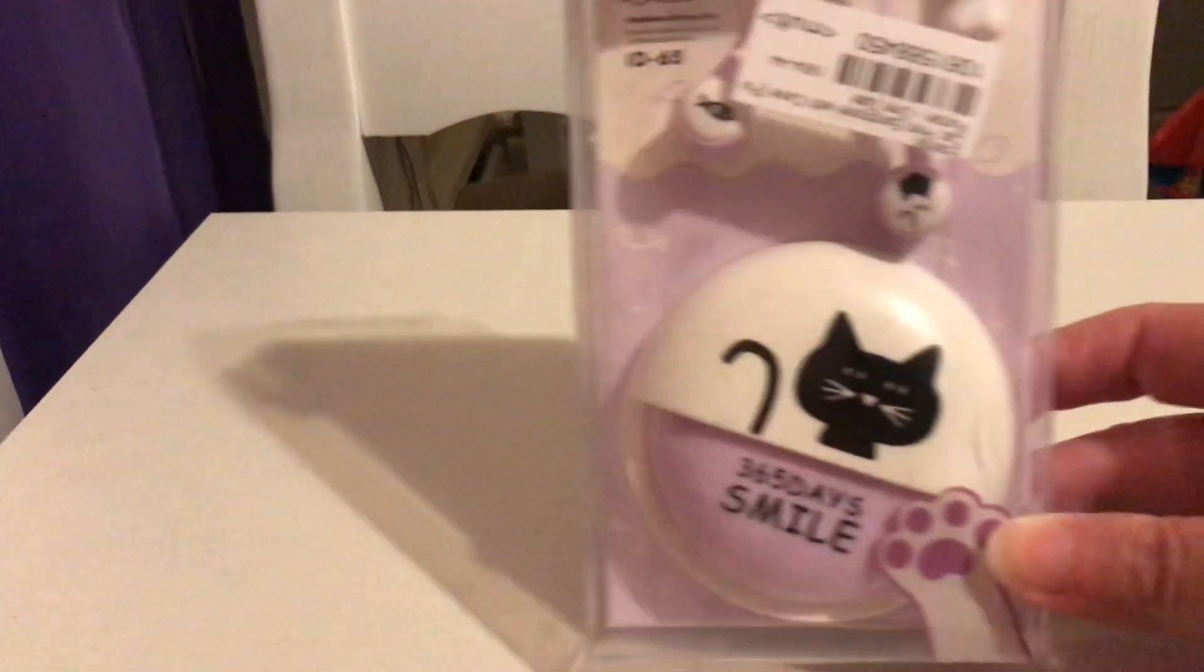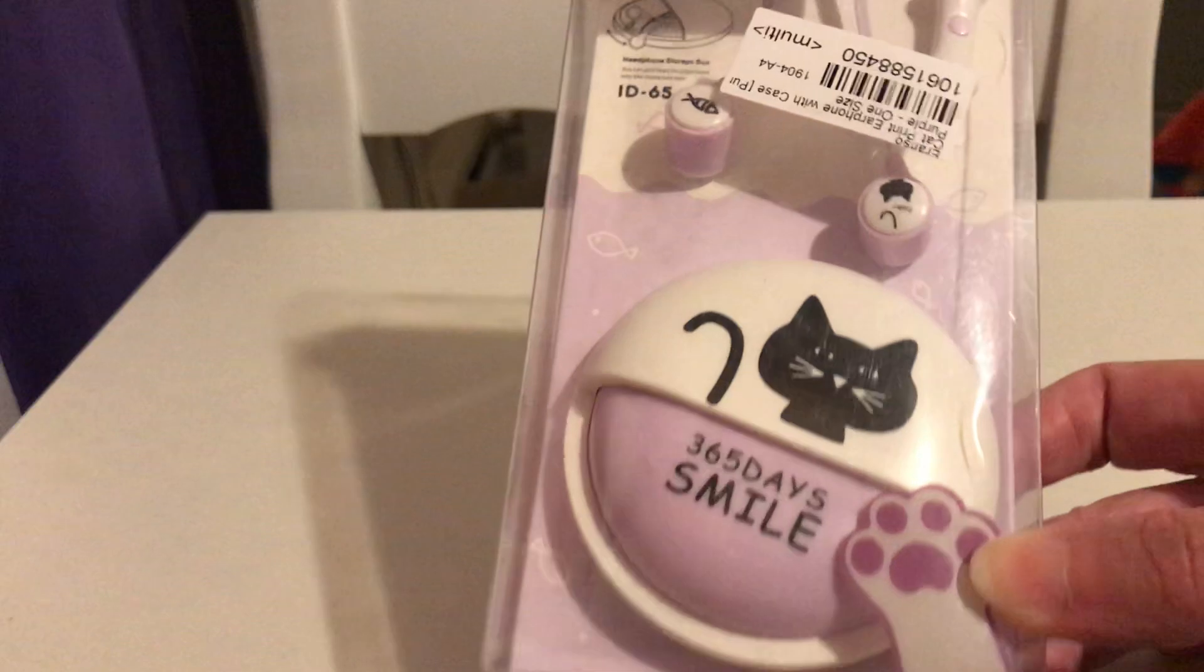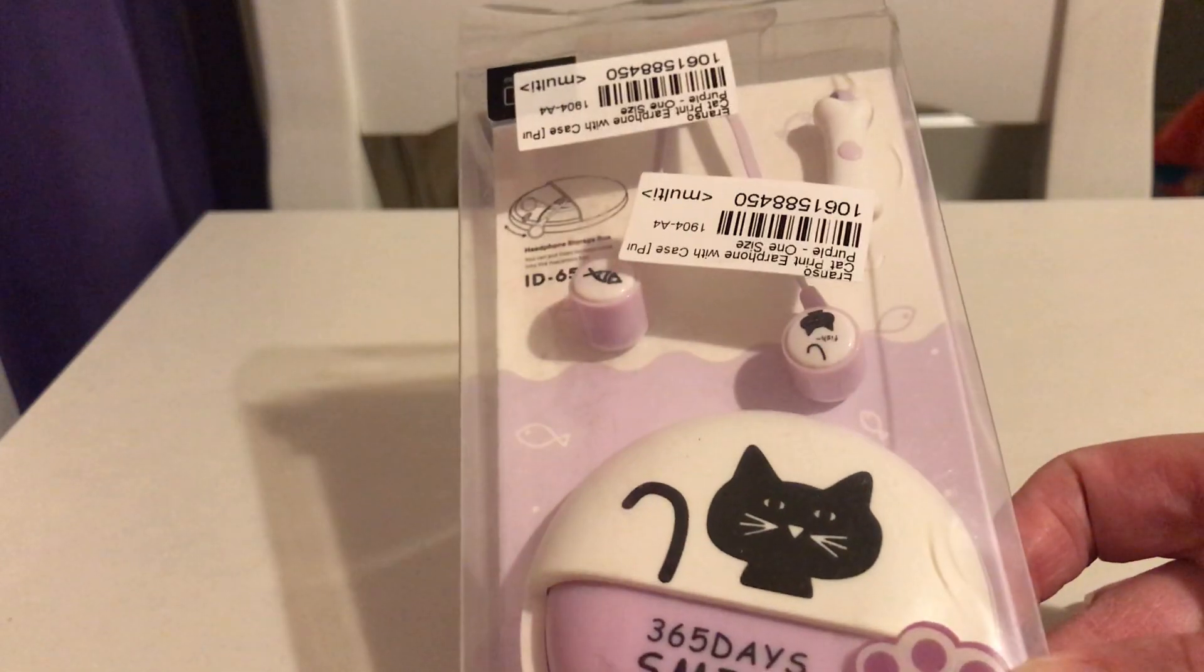Now I am literally opening things up as I go with you guys. I also got a cat print earphone with case in purple. I'm always on YouTube so I like to use headphones, but it seems to me that my earphones are always breaking or just the speaker goes out or something. So this one has a cat 365 smile. It's like a pouch.